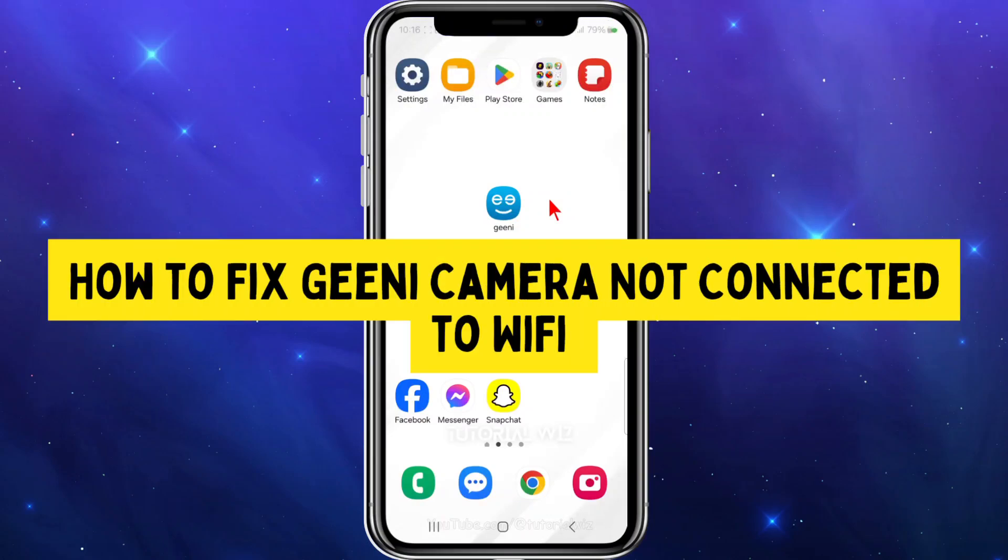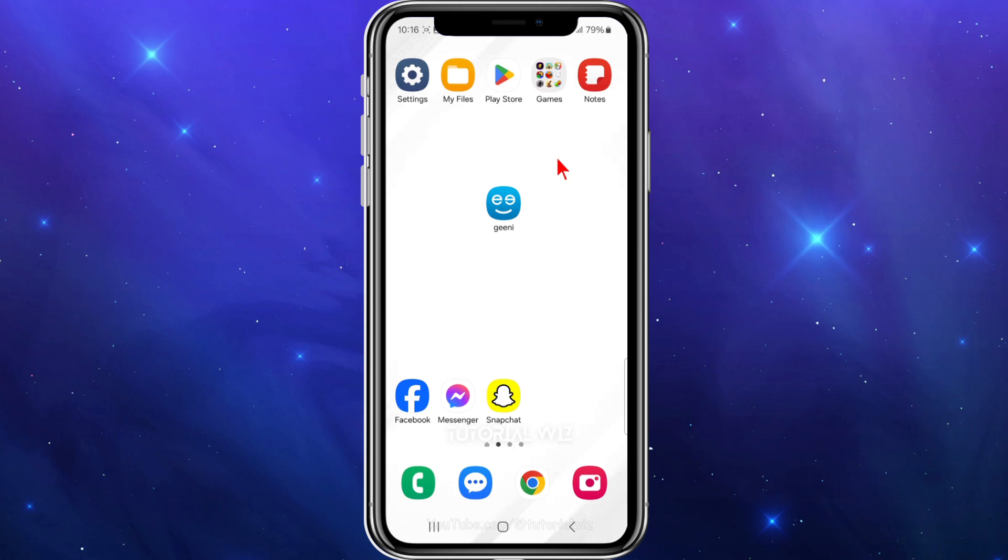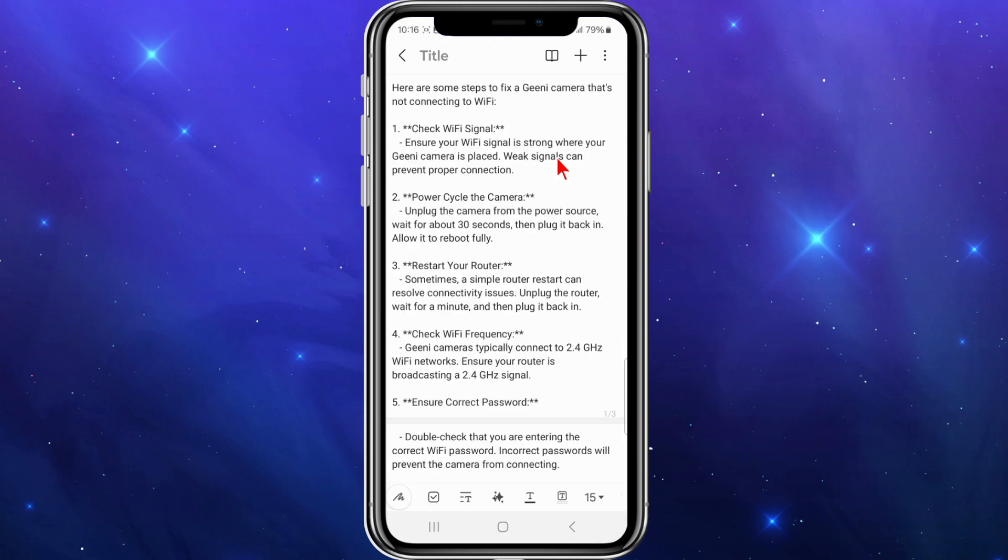Hey guys, in this video I'm going to show you how to fix your Genie camera not connected to Wi-Fi problem. If you find this video helpful, please drop a like and subscribe to the channel. Let's jump straight to the video. I've compiled a list of a few things you can check to help you fix your Genie camera.